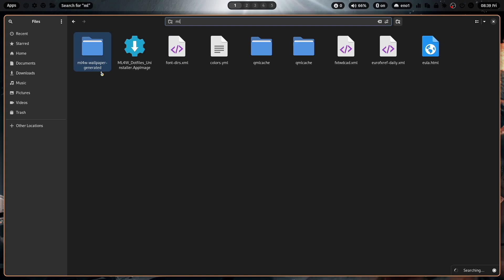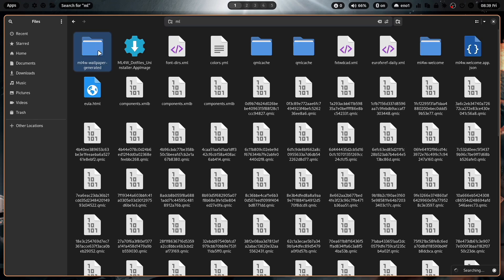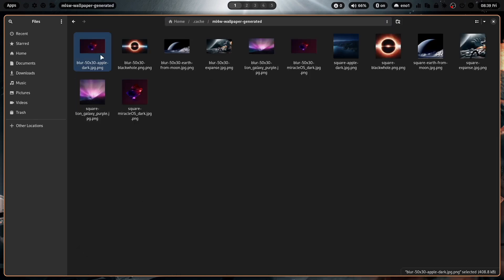The different versions of the wallpaper will be stored in cache, my Linux for work wallpaper generated. You see here all the versions. Of course, this will take a kind of space of your hard disk.